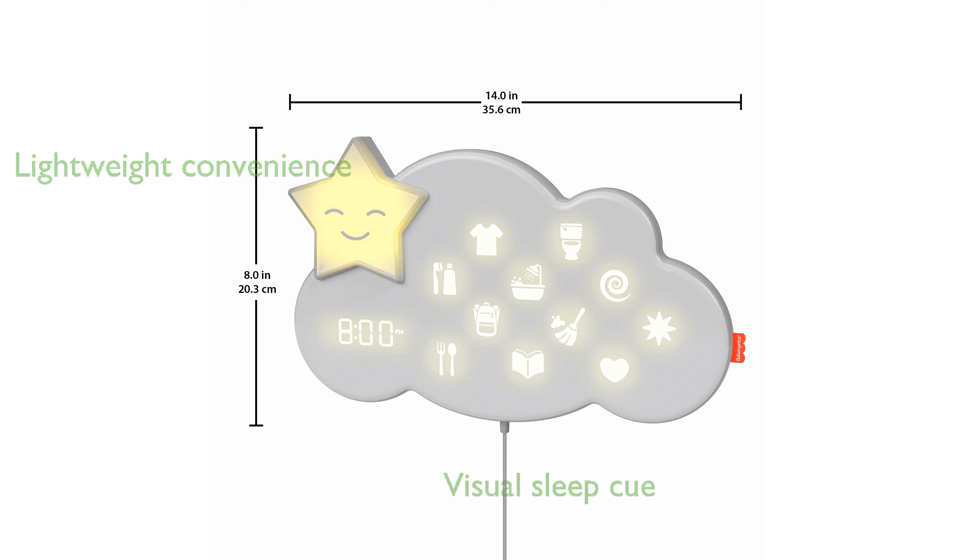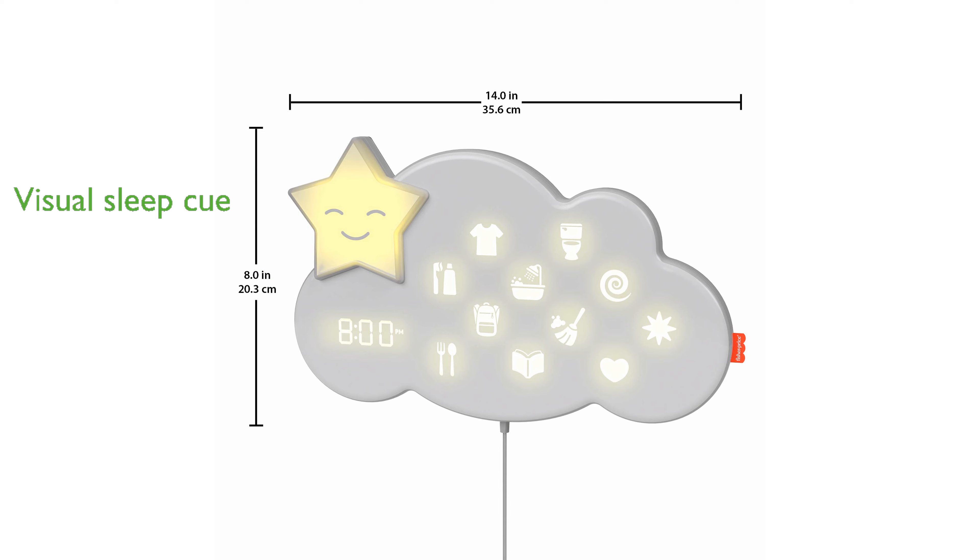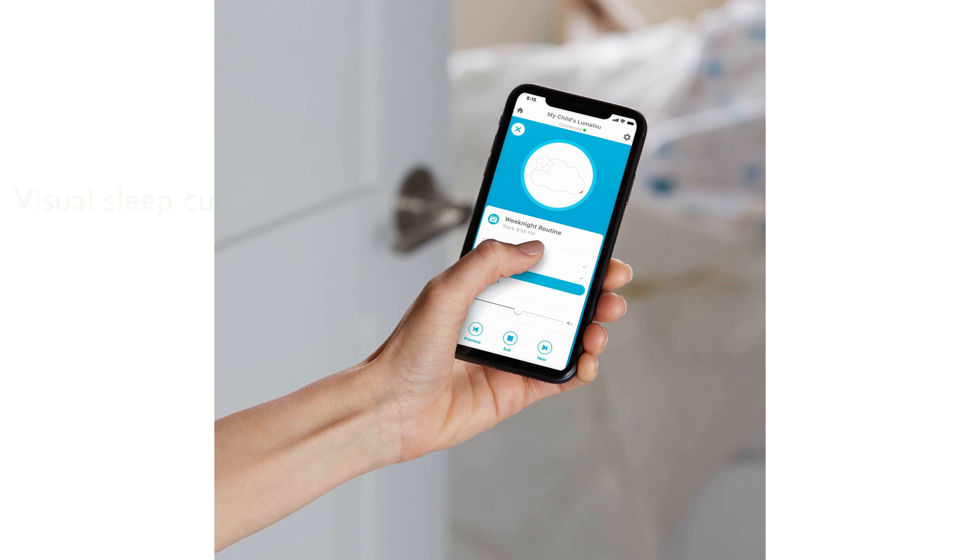The Lumilu's starlight color changes to indicate when it is time to sleep or wake up, providing a visual cue to help children develop a healthy sleep routine.